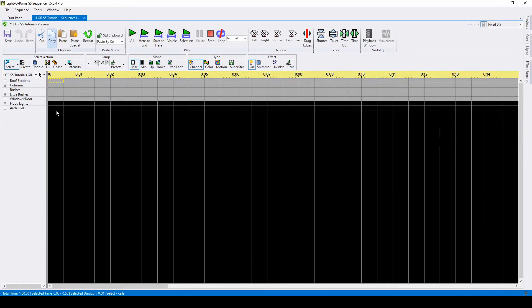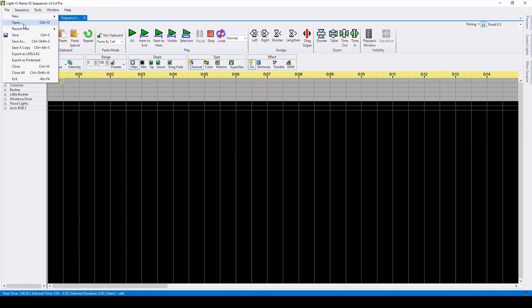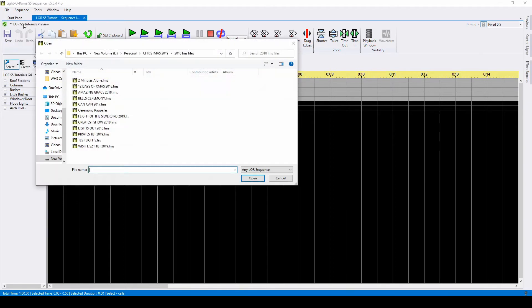To open an S4 sequence, go to File, then Open. Find your file, then double-click.